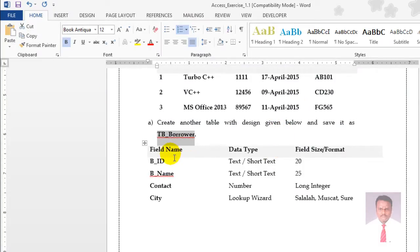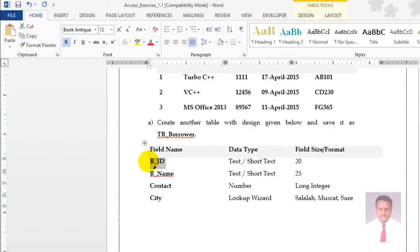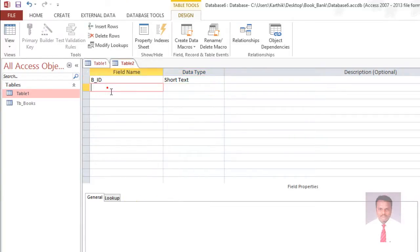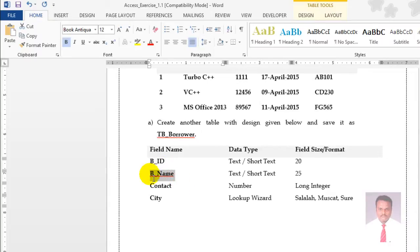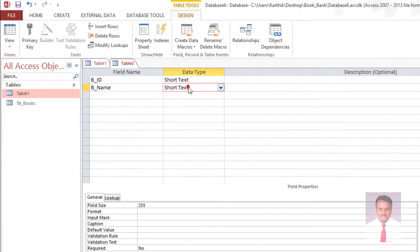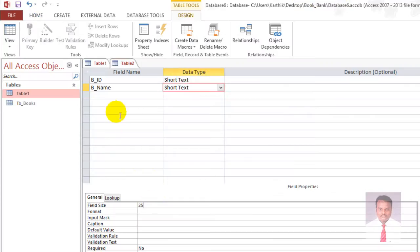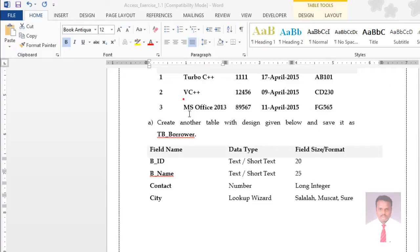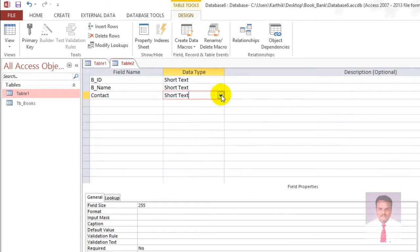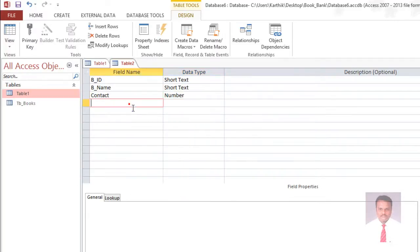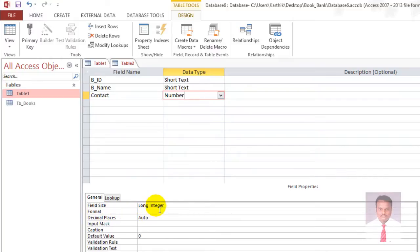The first field name is BID — data type is short text, field size is 20. The third one is contact — it's a number. When you click on the data type, you can see the drop-down; select number. Field size is long integer.